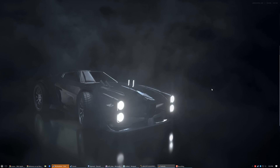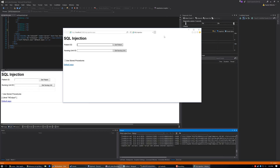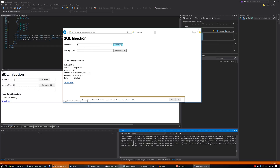SQL Injection is when you try to attack a database using what the program gives you. Here I have an ASP website that interacts with that database — something you see online. For example, if I type in 5 and hit Get Patient, it will actually go to the database, find out who patient number 5 is, and then get their gender, birthday, and address. Same thing if I type 100 and hit Get Patient — it grabs the information.